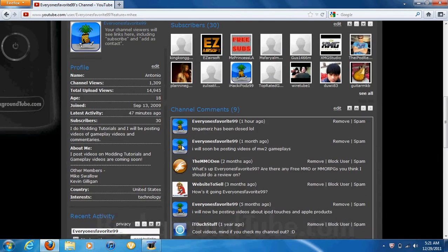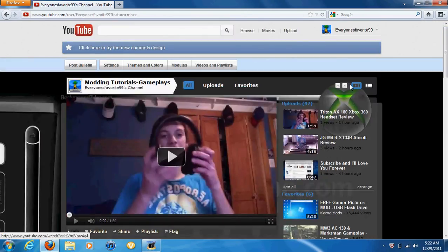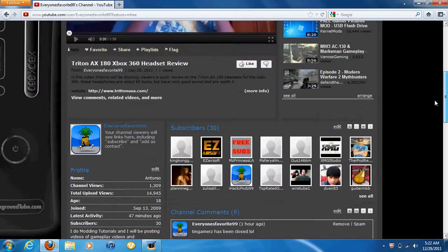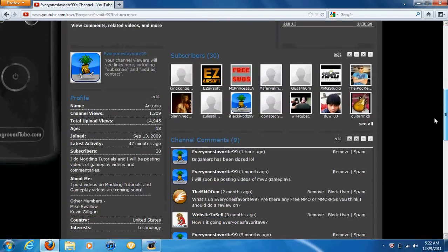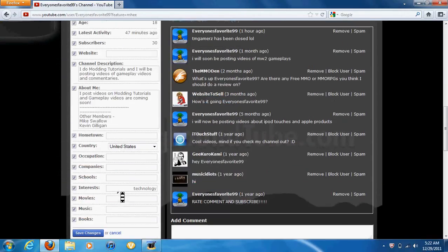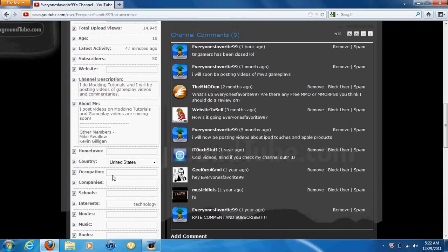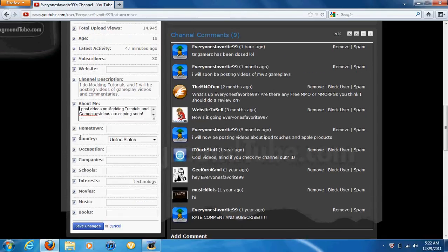Our co other members are Mike Swallow and Kevin Gilligan. Kevin Gilligan is not really in it. It's basically me and Tommy Shields. He's from tmgamer's hd, but I closed our account because it's worthless, so let me just edit this out.